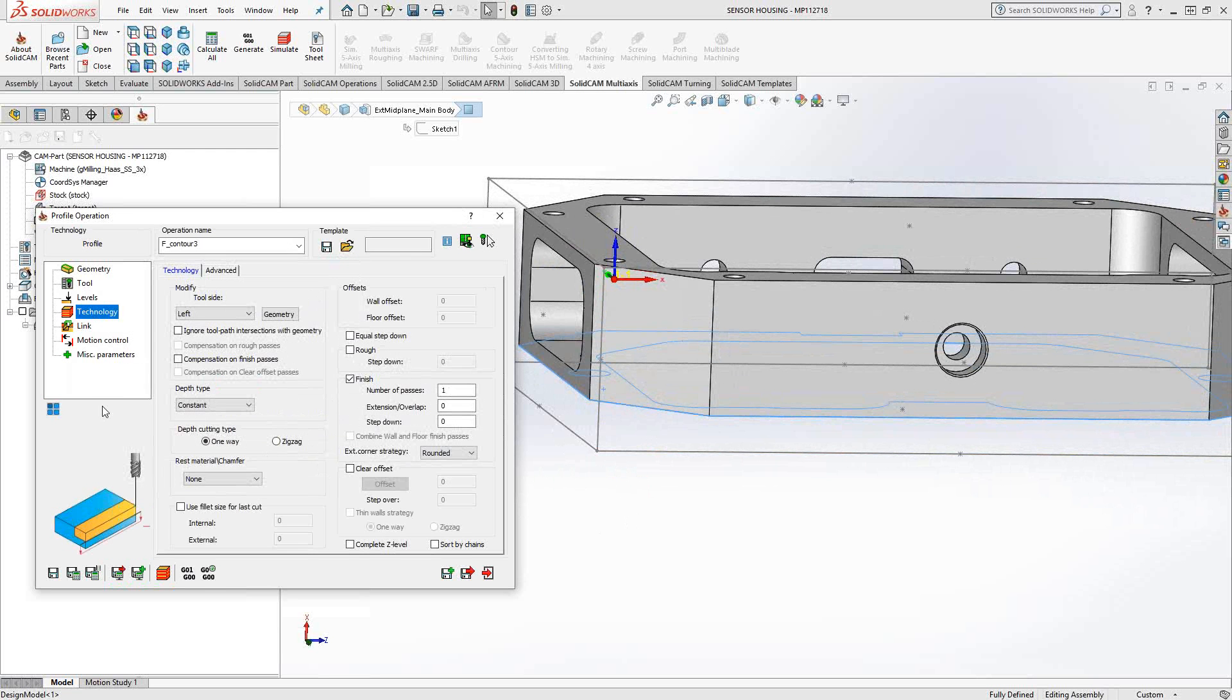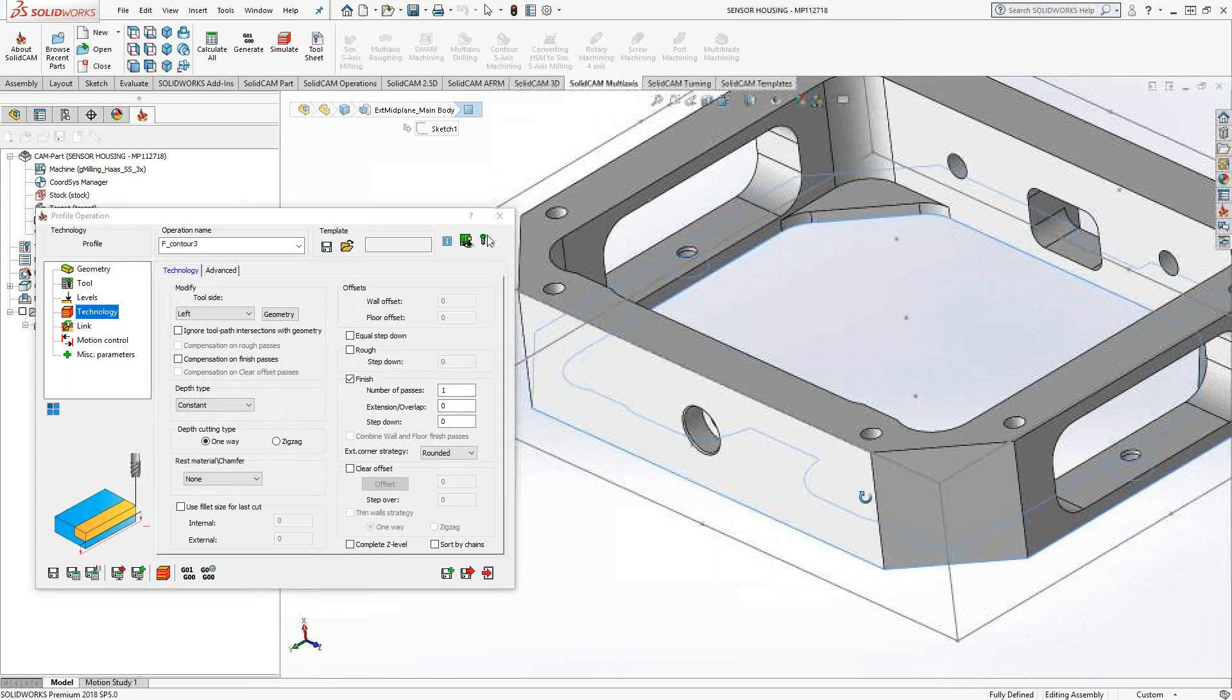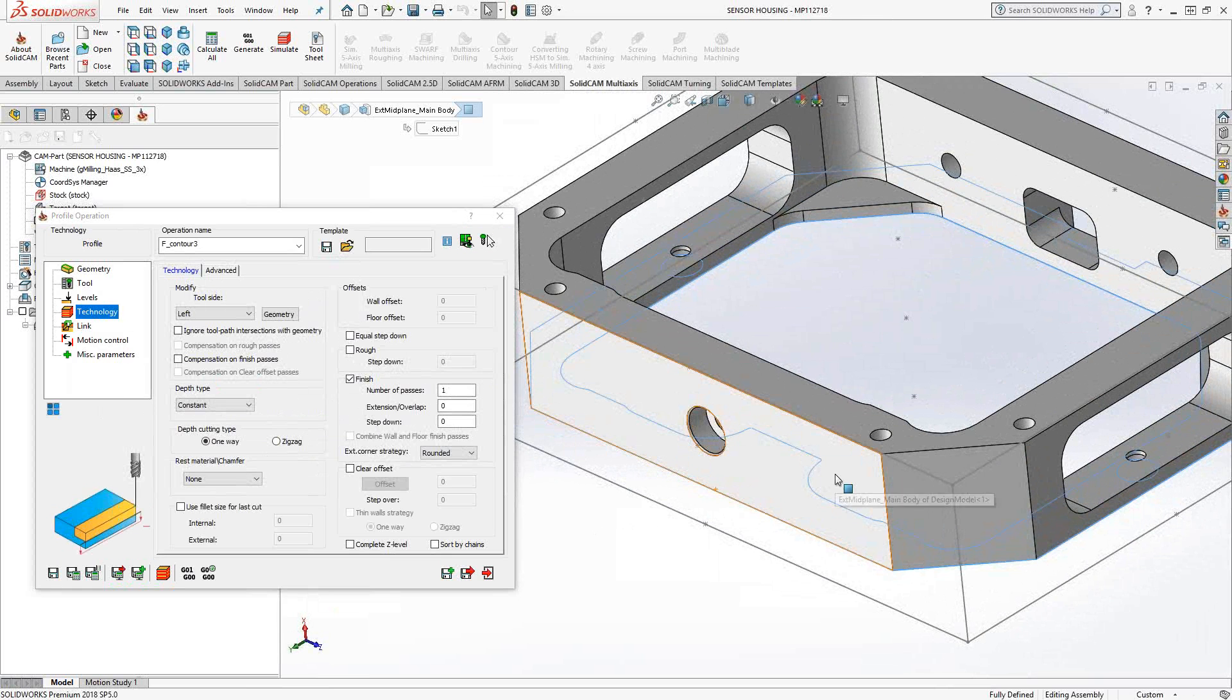If I go to technology, we'll see parameters specific to this profile toolpath. In this case, profile has a lot of different options, but they're more tailored to what you're trying to do. For instance, I mentioned that when we were choosing the geometry, the red arrow represented the cutting direction.